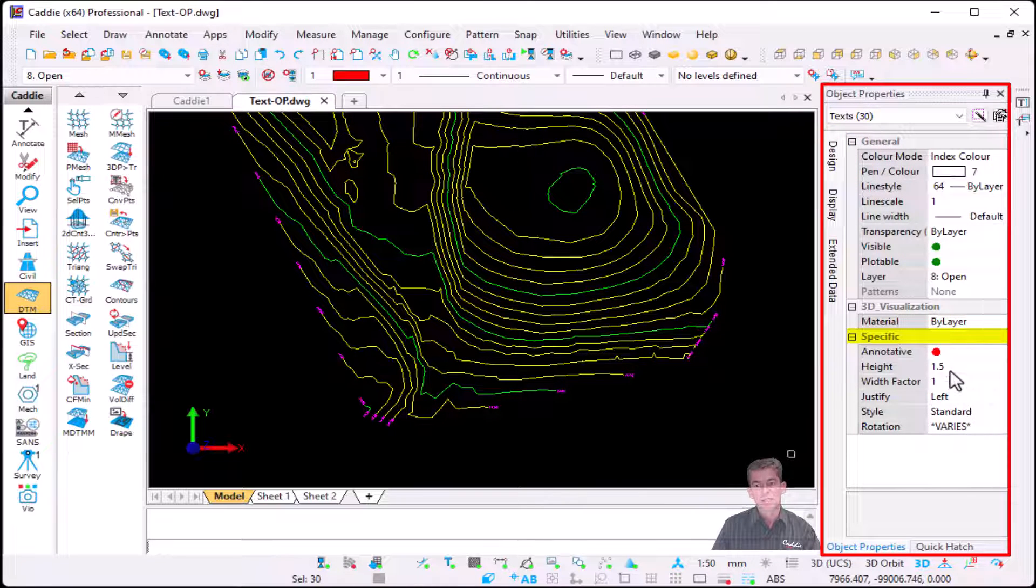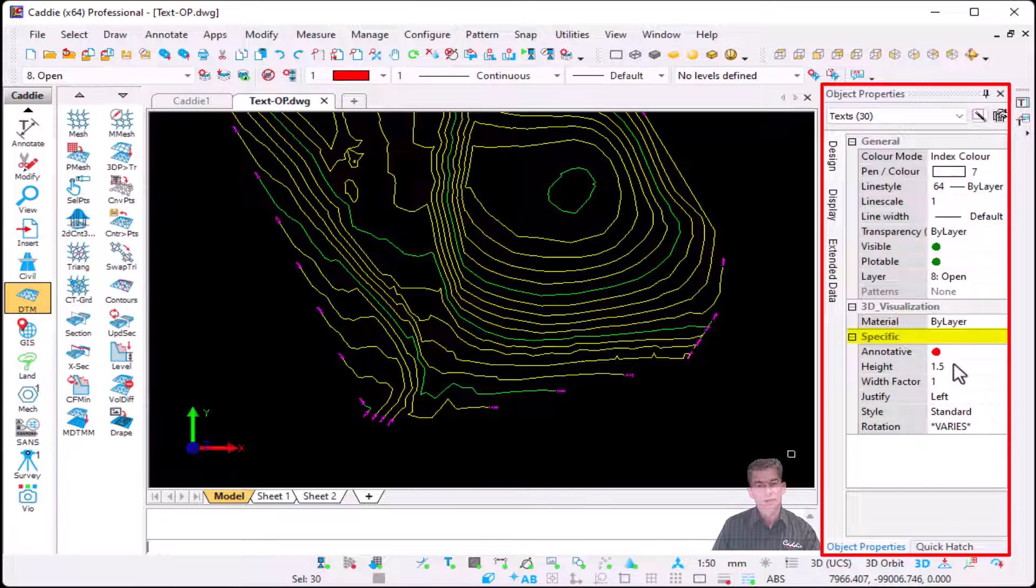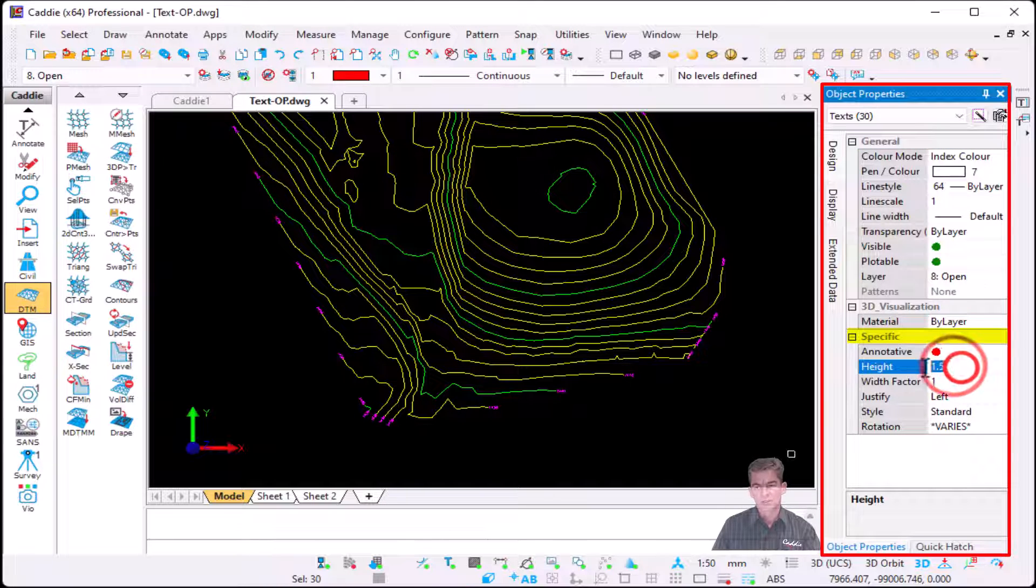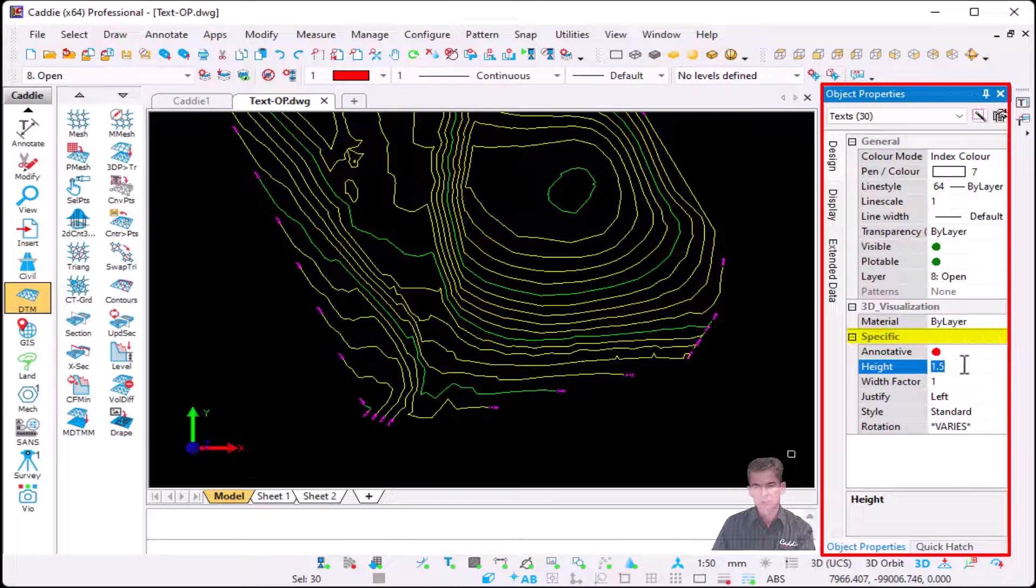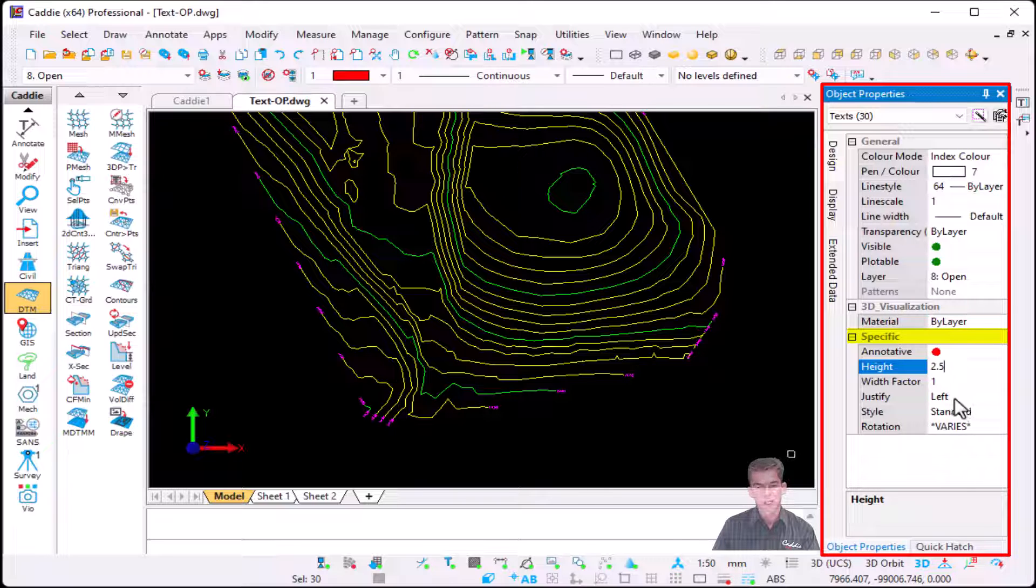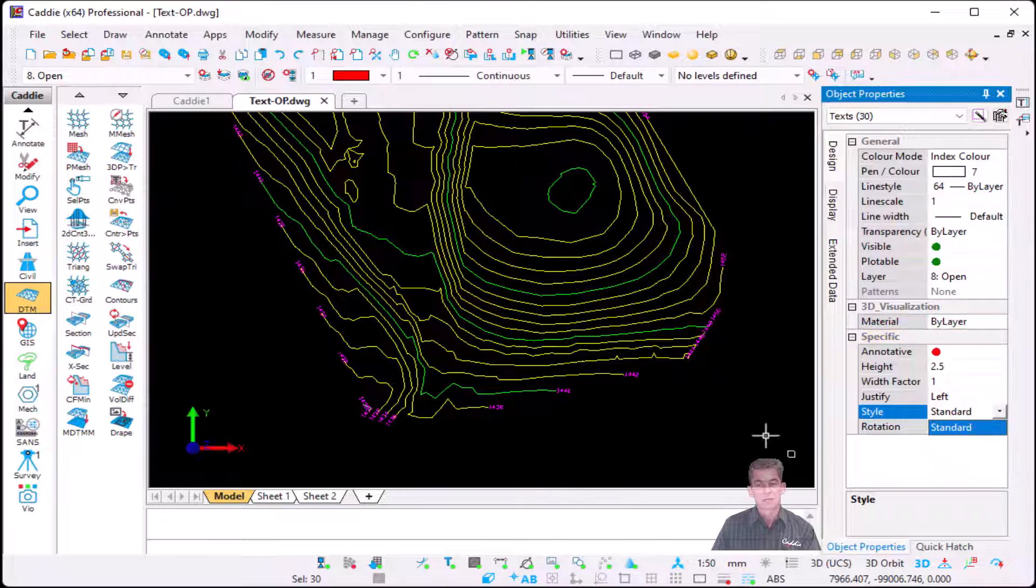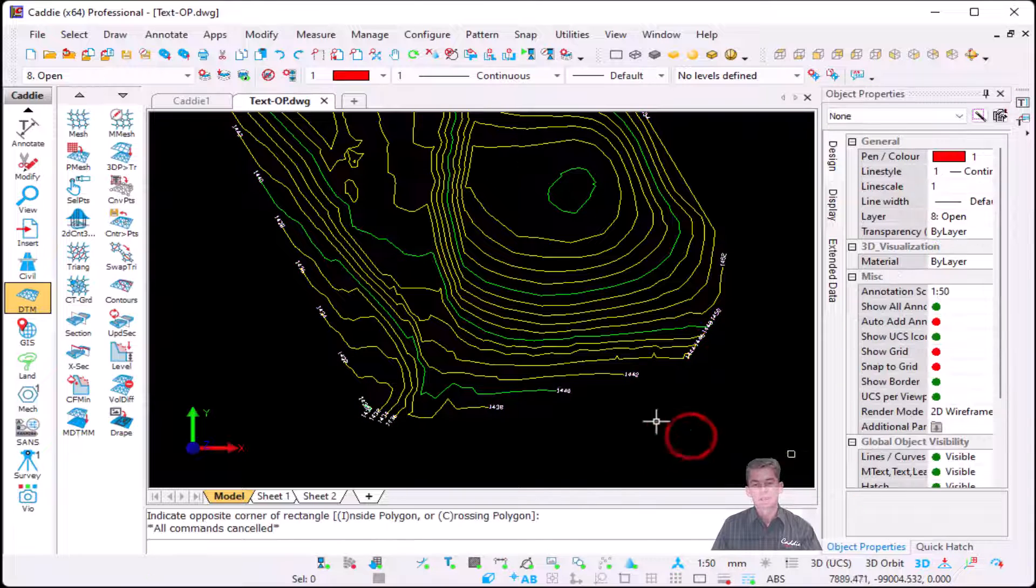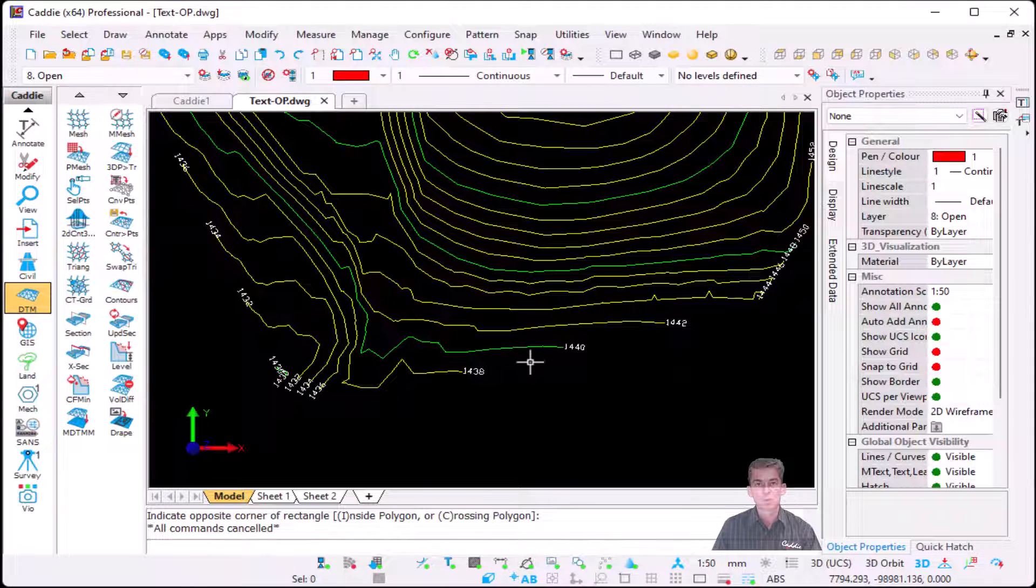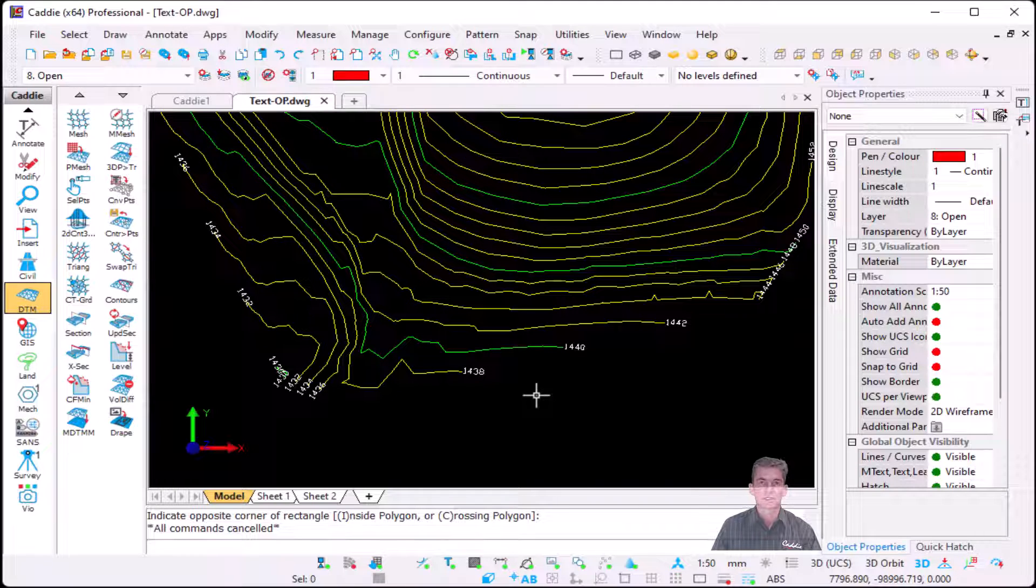You will see in a specific annotative my height, so for this exercise let's make it 2.5. You've got your width factor, your justify, and your style itself. So at any stage now, even if the drawing comes in with normal text, you can work with the text and you can save it. You can send it back, no longer to convert it to multi-line text.